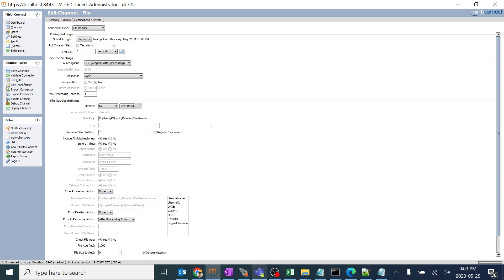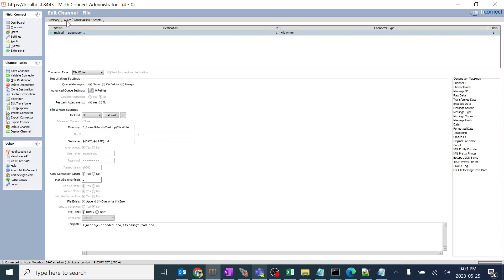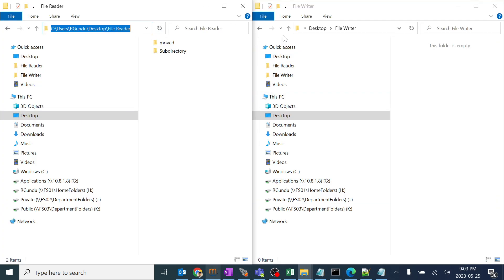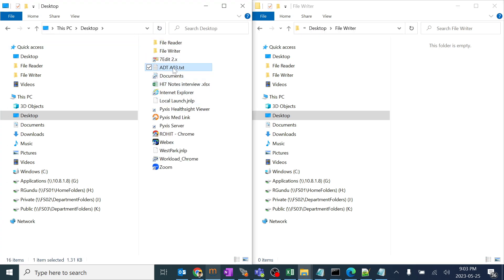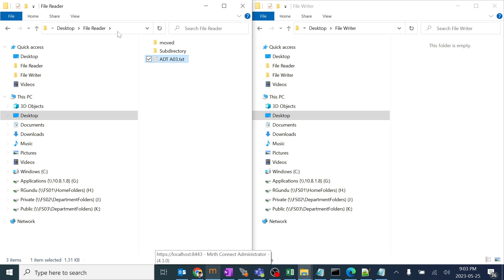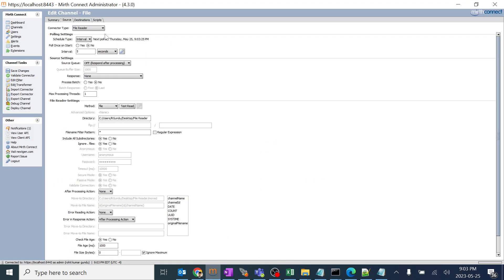In this session we are going to learn about multiple options in the file reader and the file writer. As discussed in the previous session, I created one folder for file reader and one folder for file writer. Our channel will be picking files from one particular place and dropping them over here. That is the general tendency of our channel which we created in the previous session.